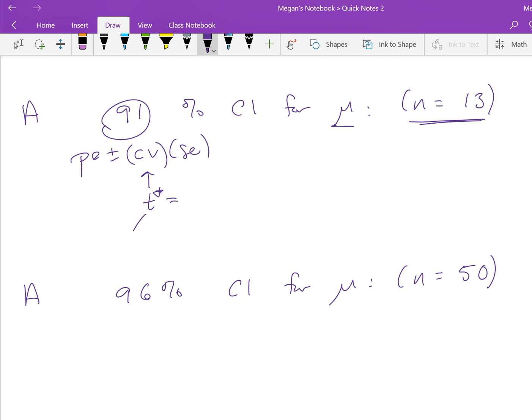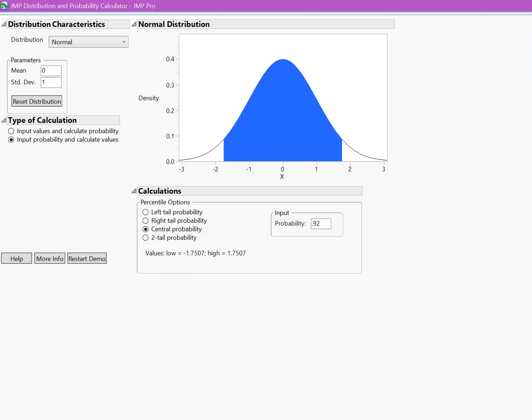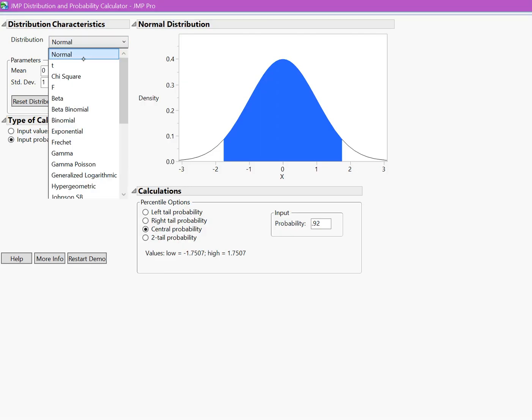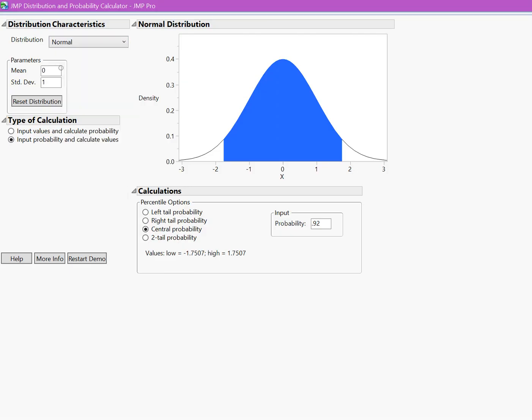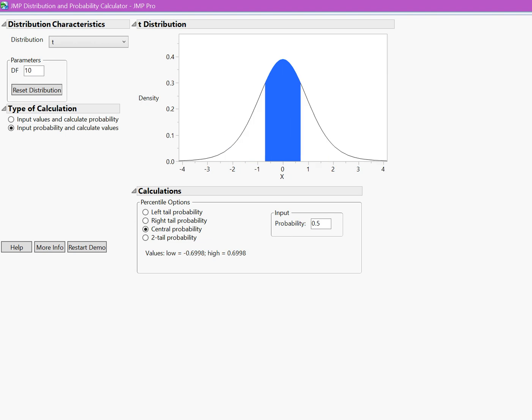With t-star, we need to know the degrees of freedom, which is n-1 for a one-sample confidence interval for μ. That's why we need to know the sample size—it will be 13-1, or 12. To find this, we go to JUMP and go to the t-distribution. We don't have to worry about the mean or standard deviation, but we do have to worry about the degrees of freedom—that 13-1, or 12—because it's going to change the shape of the distribution just slightly. The tails are going to be a little narrower.